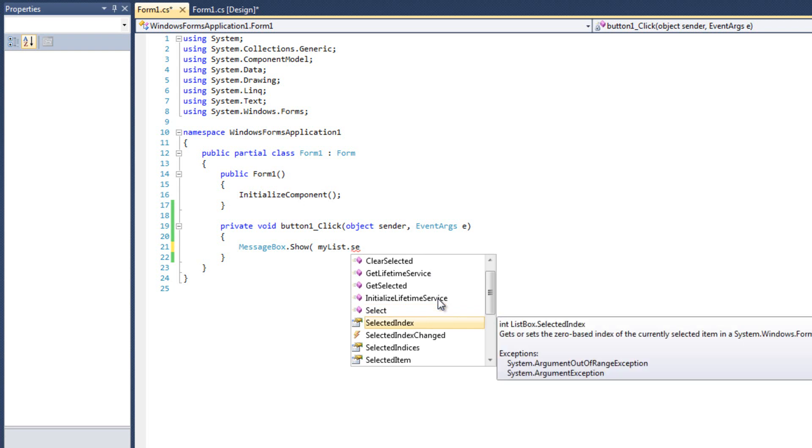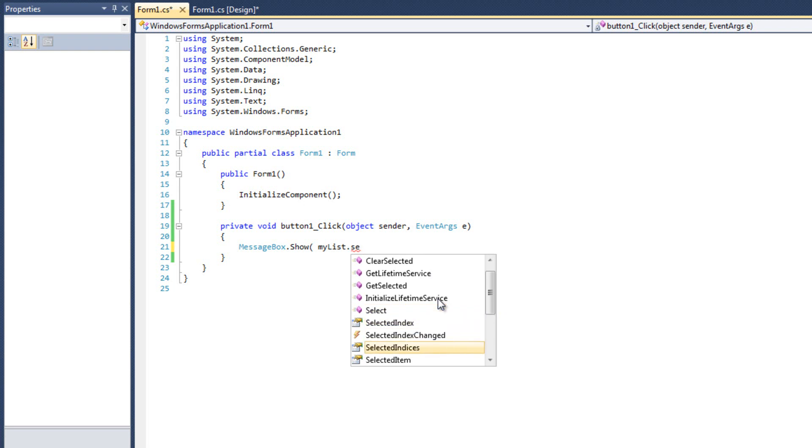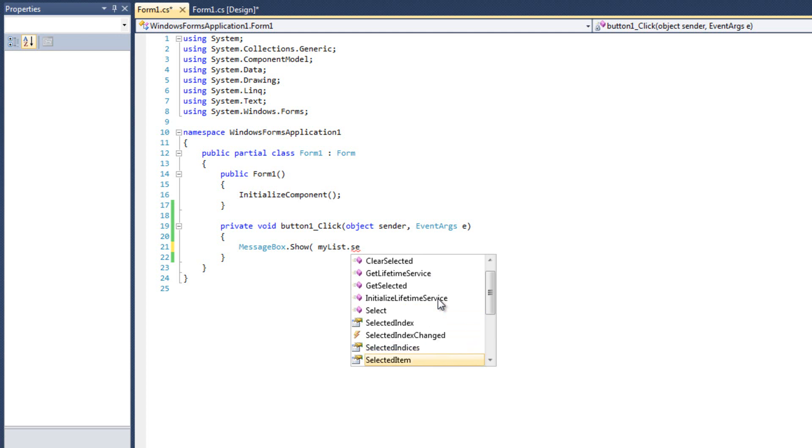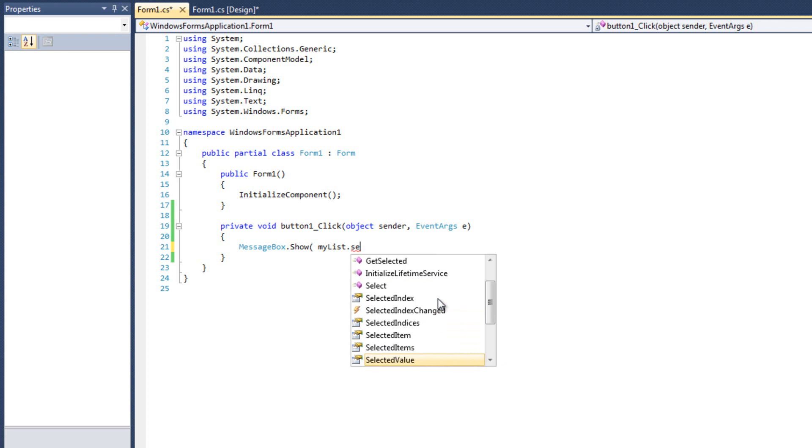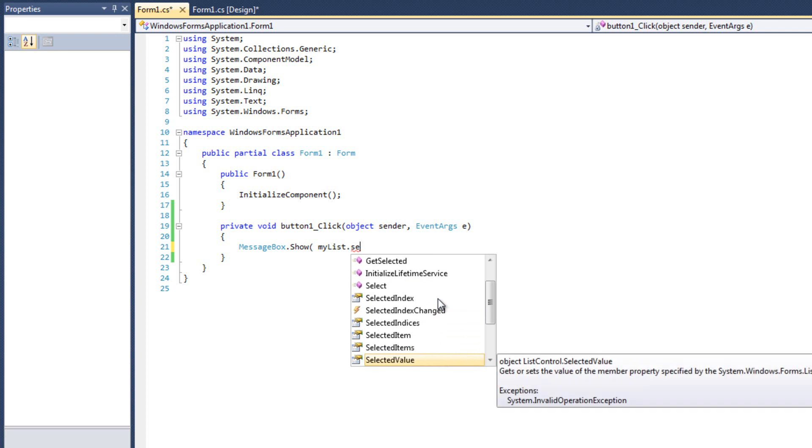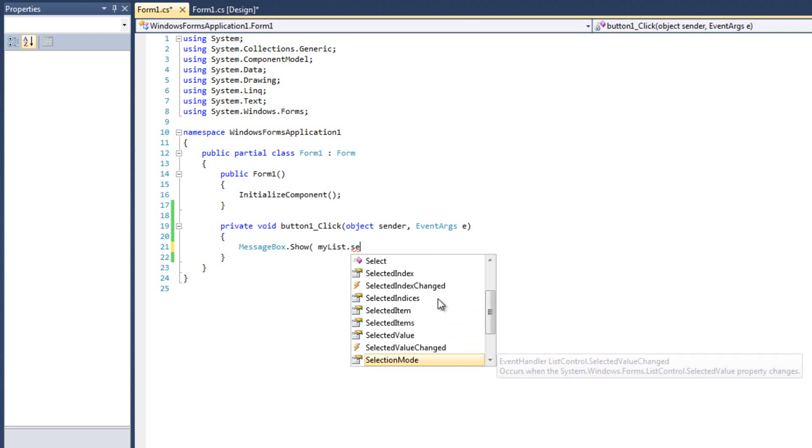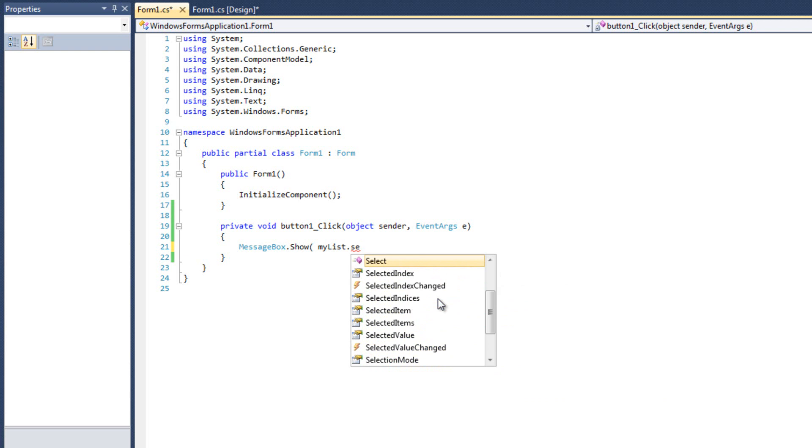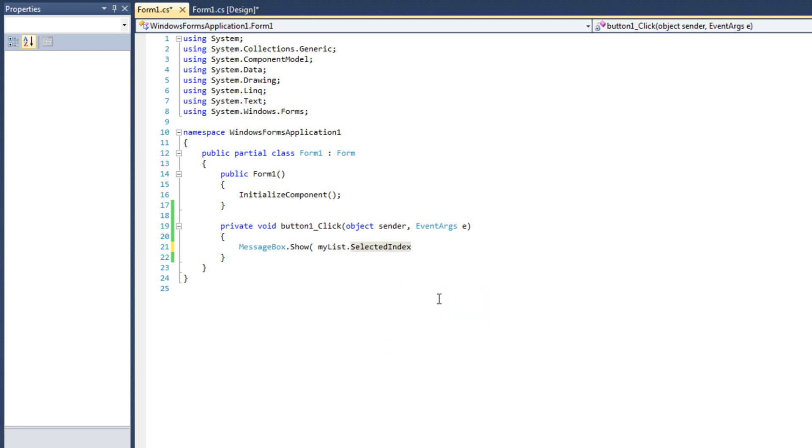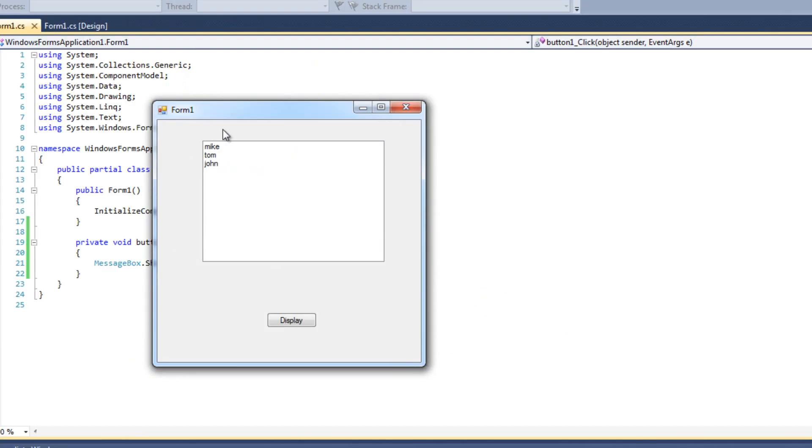If I look here, I can manually select them. But I see that I have selected index, selected indices, which indicates that I can select more than one index, selected item, selected items, again, indicating I can select more than one, selected value, which is the value of whatever's in there, and, yeah, and that's it, and, of course, we have our event handlers. In this case, I'm going to do, well, first I'll do selected index, all right, we'll do dot toString, and I'll run it,